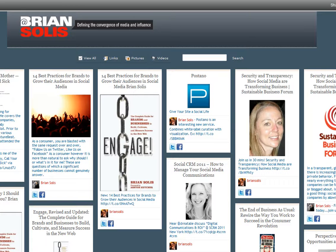Let me introduce you to Pastano — you'll find them online at postano.com. Thanks to Brian Solis, who I saw mention his Pastano account in his Twitter stream recently. Brian has a terrific book called Engage and you can purchase it in all good bookstores and also online. I had the great opportunity to meet Brian earlier this year when he was in Europe. Take a look at his account which you'll find at briansolis.postano.com. But let me take you behind the scenes of Pastano and show you how easy it is to create your best of the web.